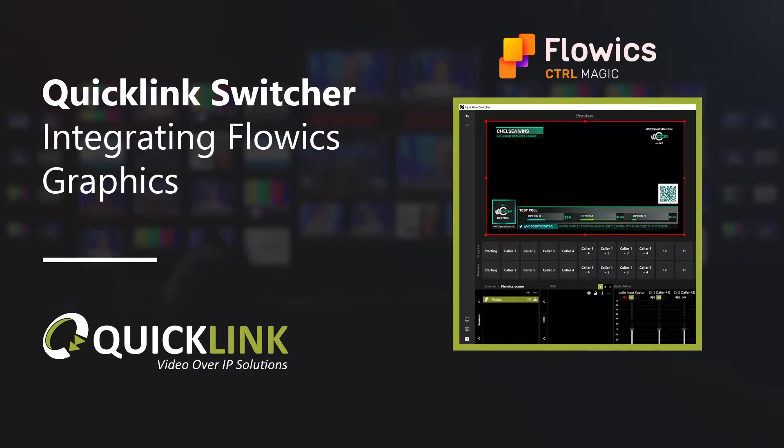Flowics allows you to add professional, intelligent live overlays within your scenes. To learn more about Flowics, you'll need to visit the Flowics website, which is simply flowics.com.